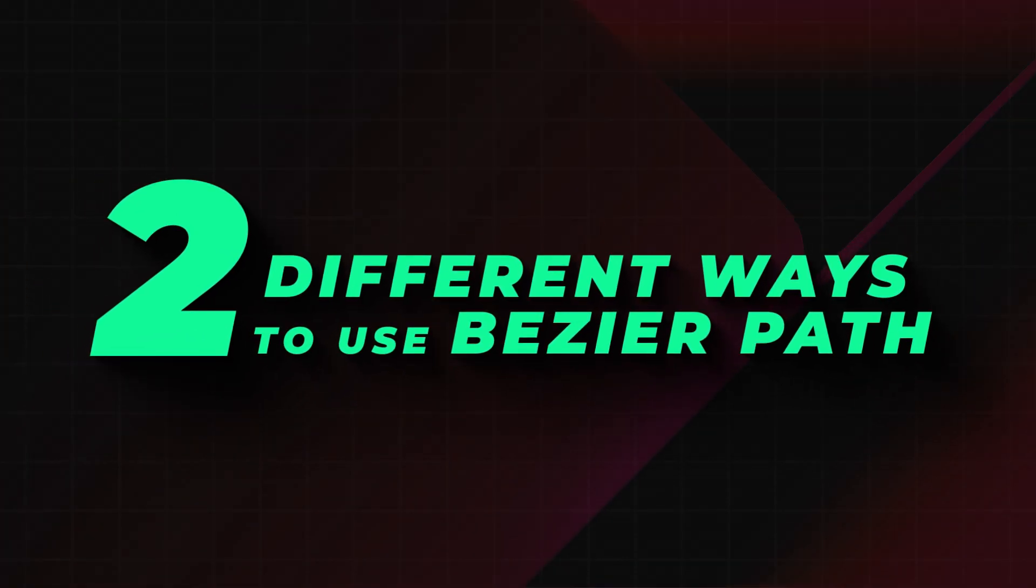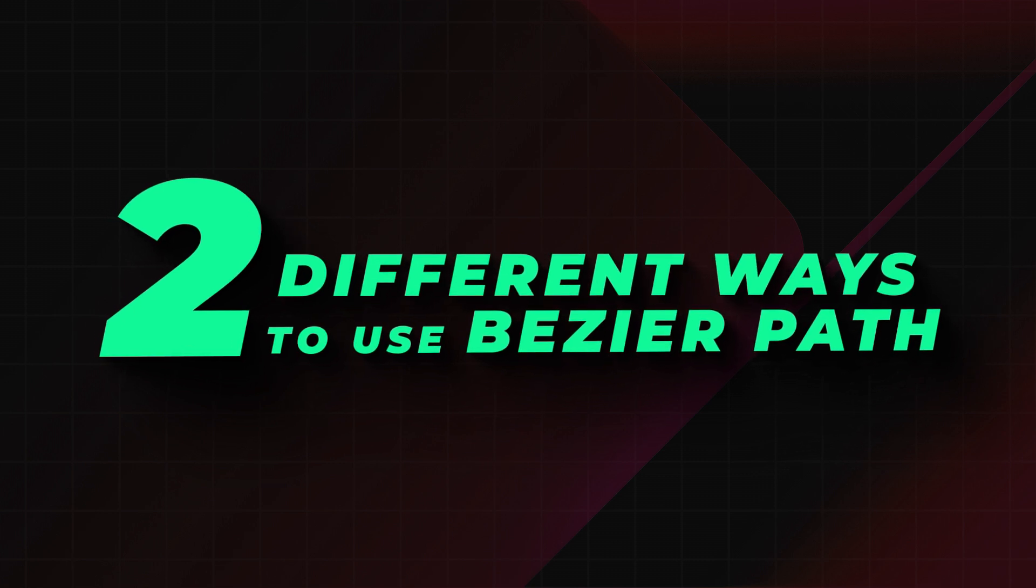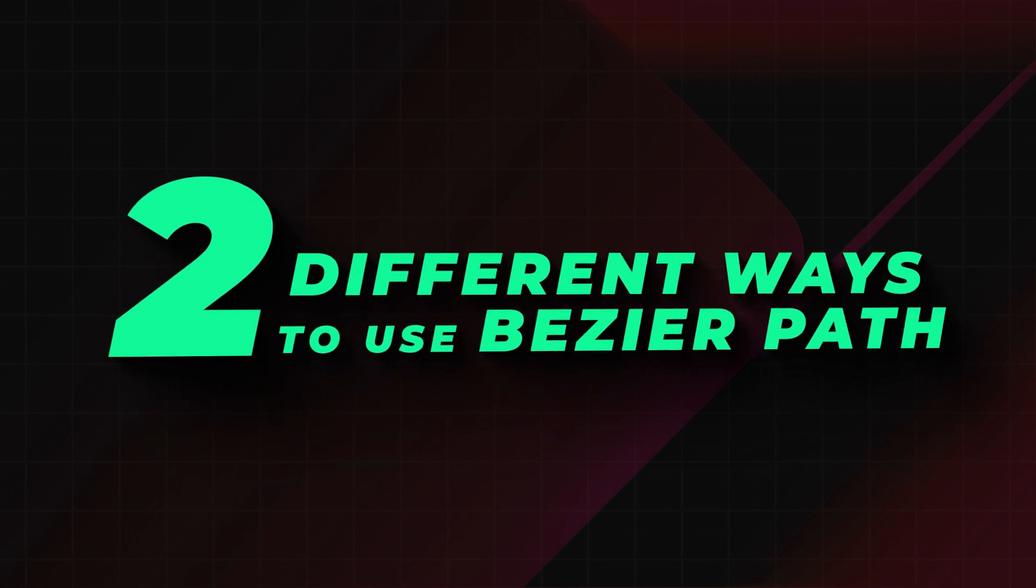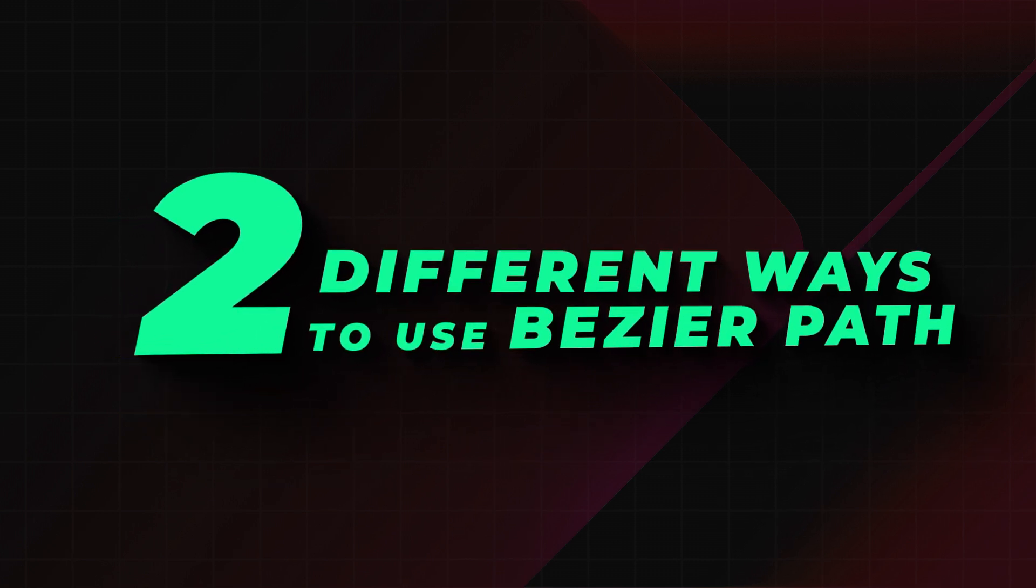Let's find out two different ways to use Bezier Path in Filmora 14 to create text animation.